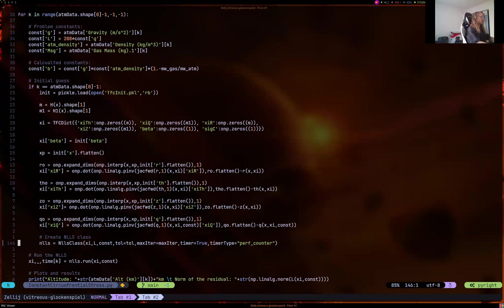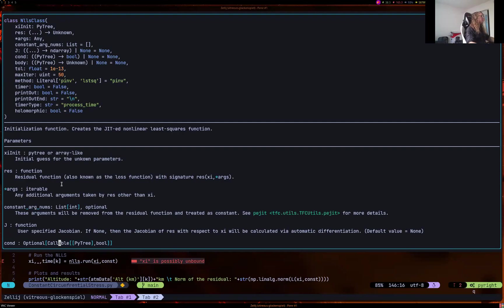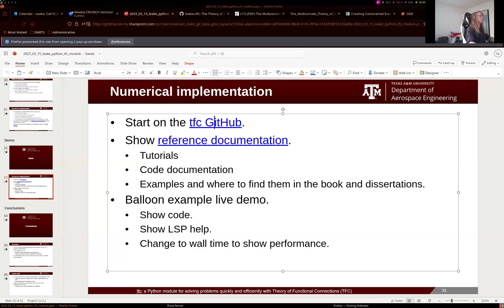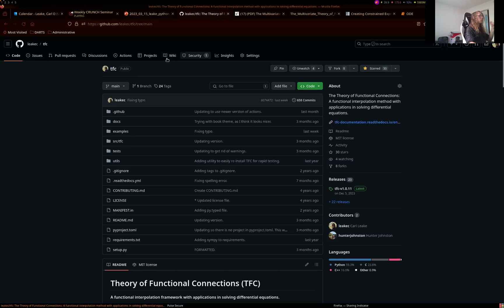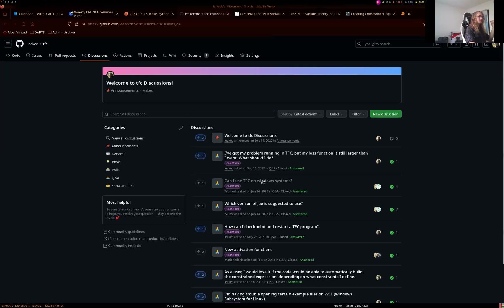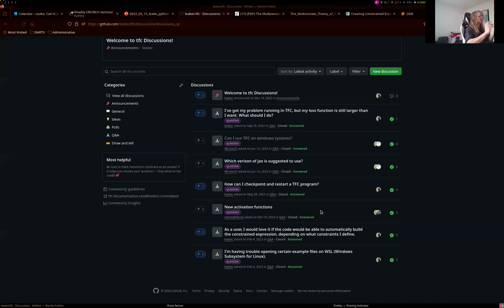From good LSP hints to code documentation, we try to make this module as easy to use as possible. If you have other ideas to improve it, please let us know. The GitHub has an issues section and a discussions section where people submit questions and answers. Feel free to interact with us if you have ideas to improve it, make it better, or make the documentation more usable.